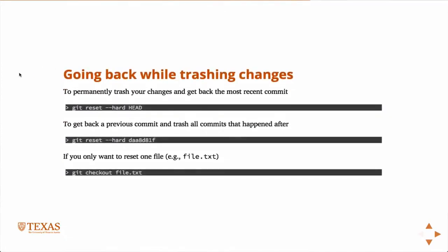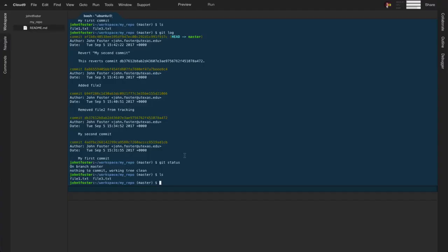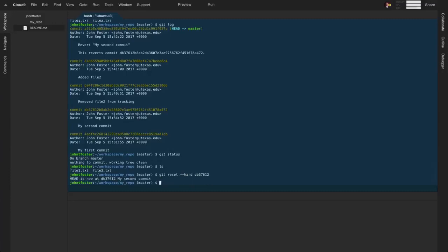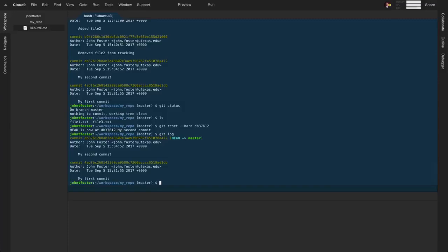If you use `git revert`, it preserves the commit history but takes the repository back to that state, meaning you could still go back to those intermediate steps. If you actually want to throw away all history since then, use `git reset --hard` with the commit hash. If I type `git log`, you'll see everything after my second commit is completely gone — erased from version control history.